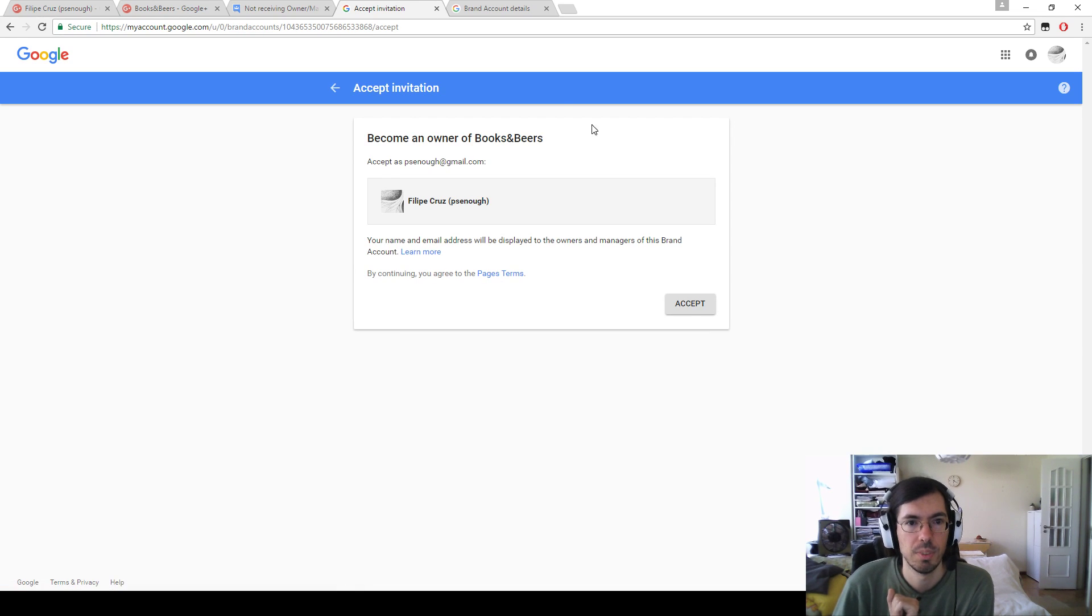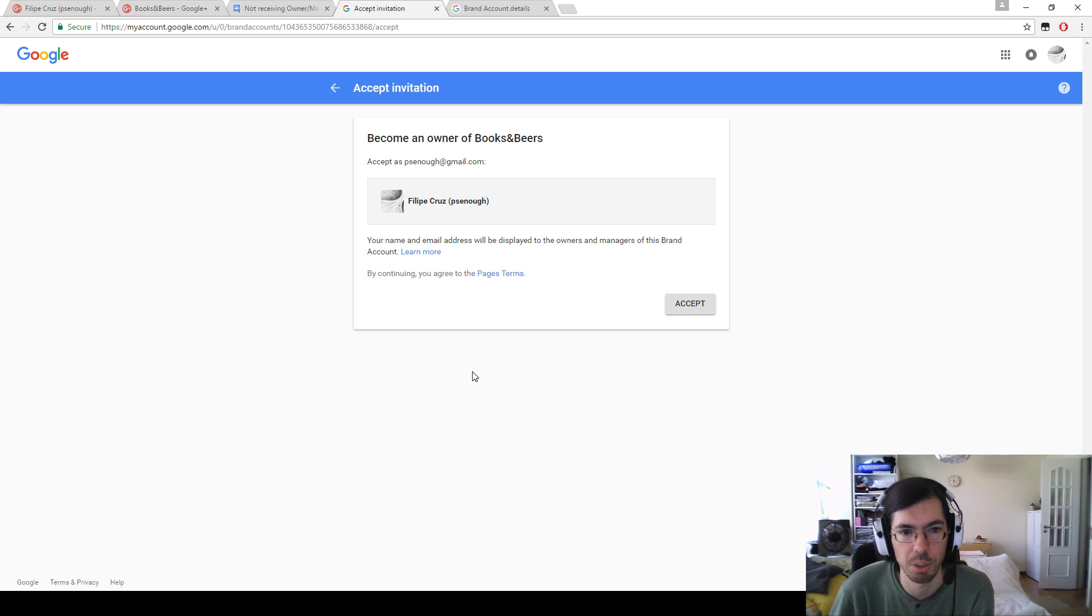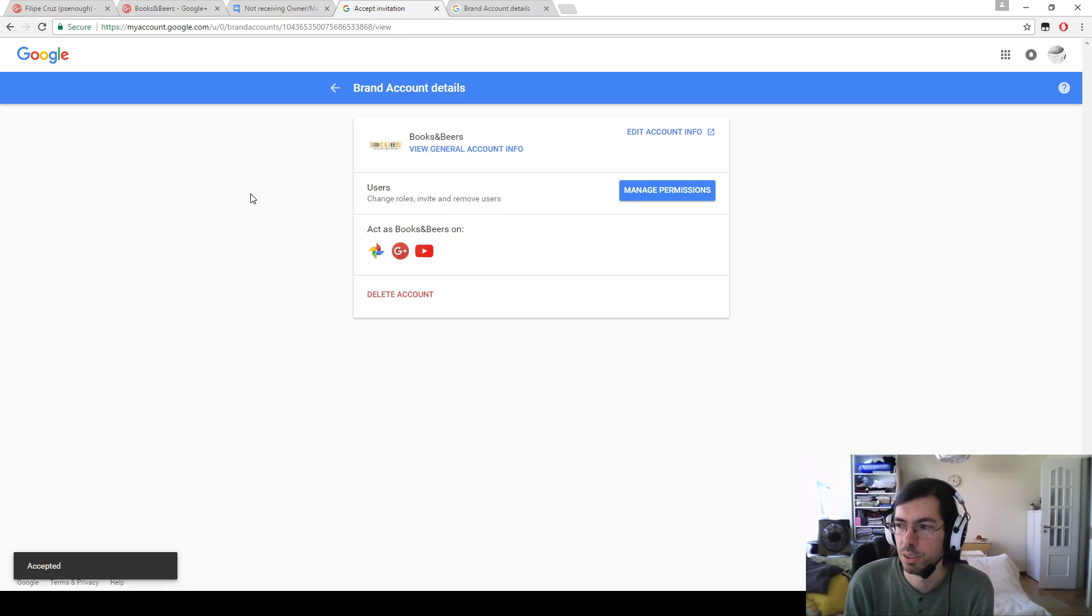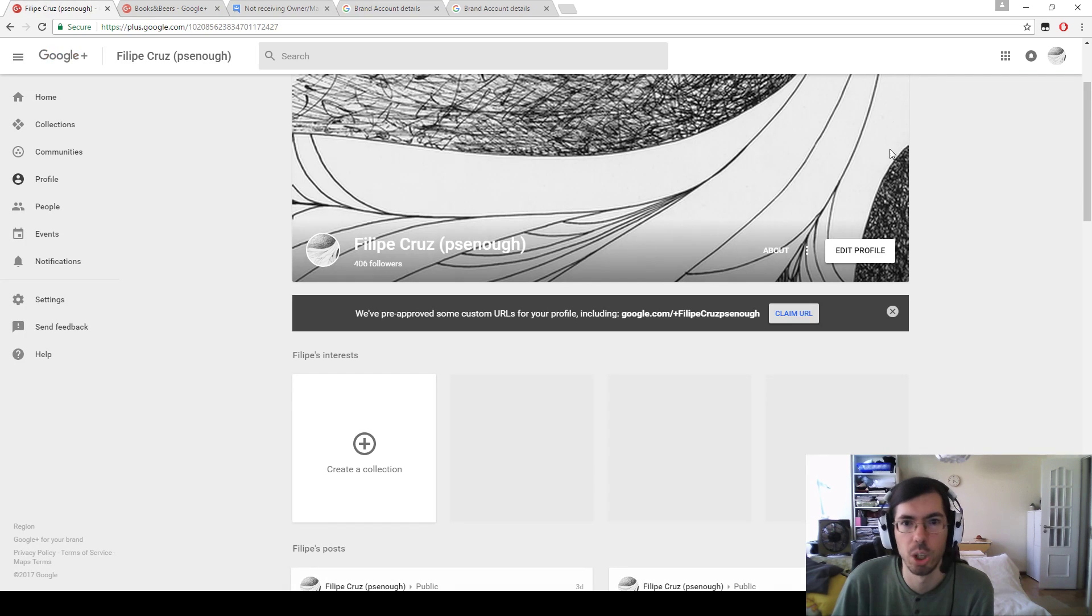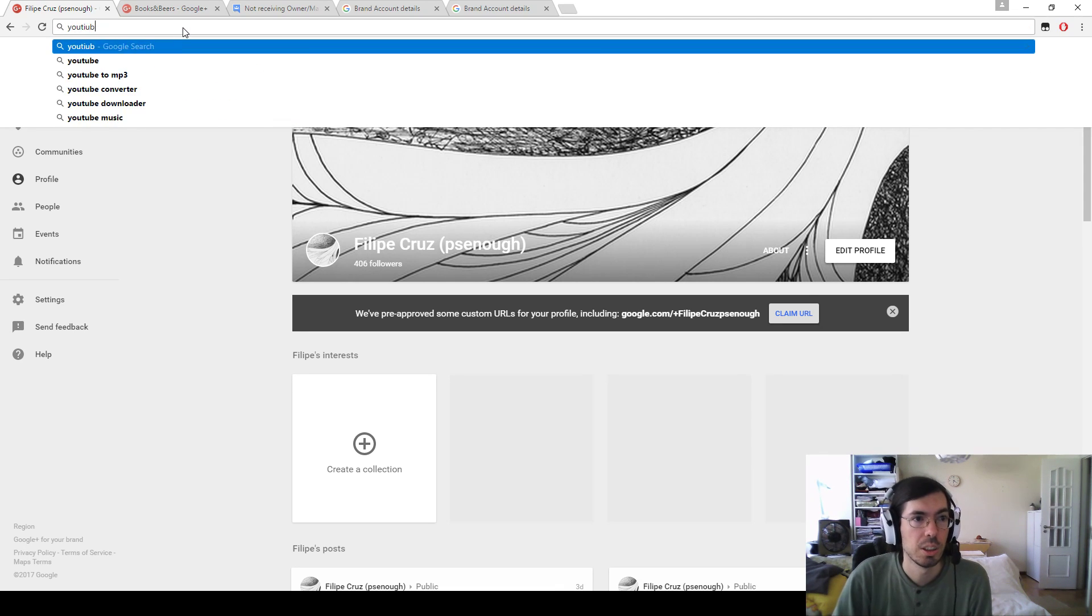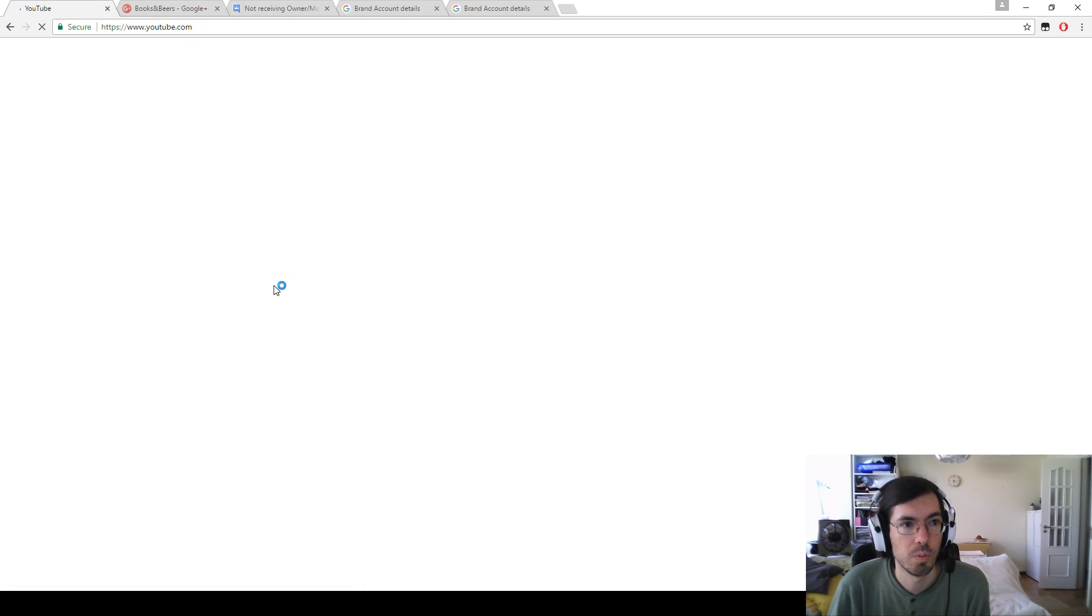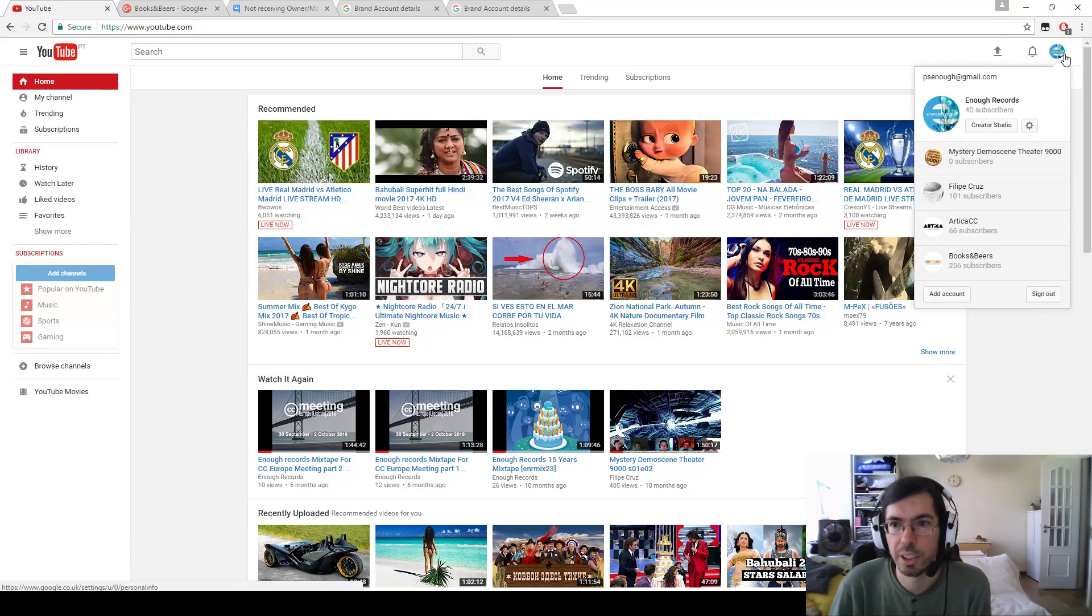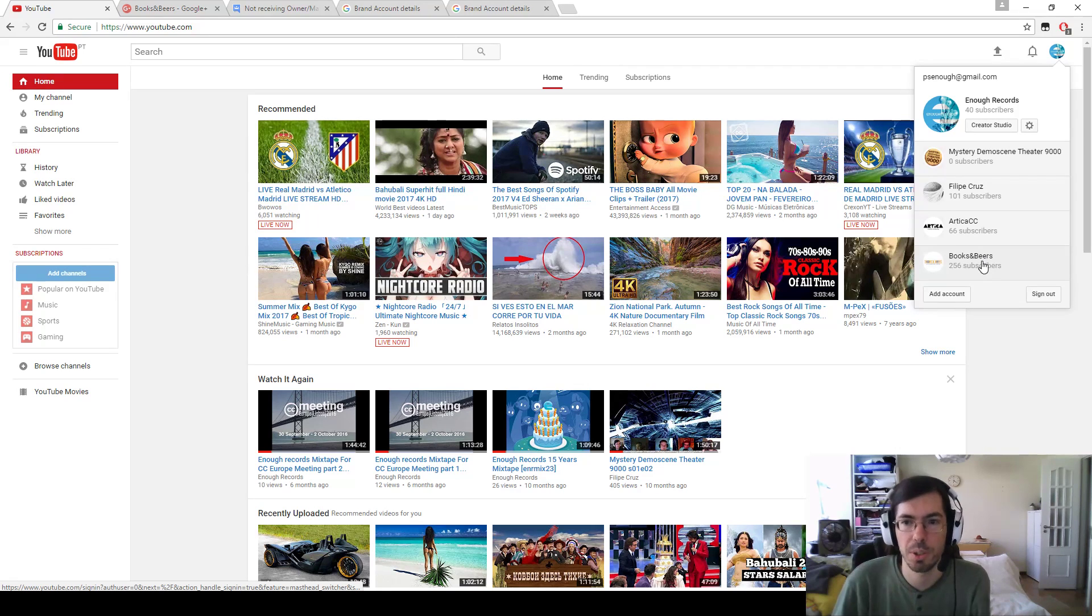If you do this, you come to this screen: become an owner of books and beers, which is the channel I've been trying to accept. And now you can accept. So this is what you're supposed to do. Now if I go to my YouTube, click here, and now I have books and beers here.